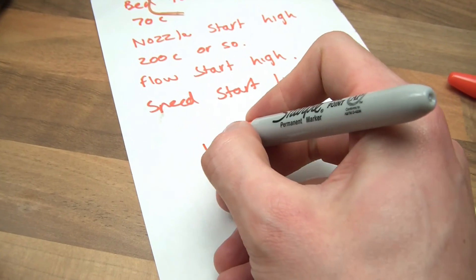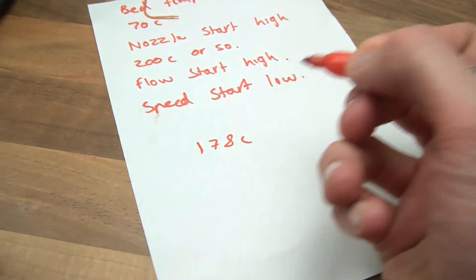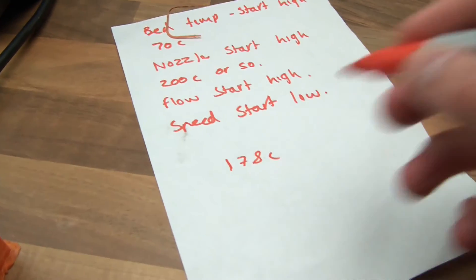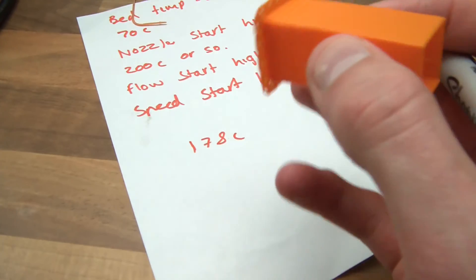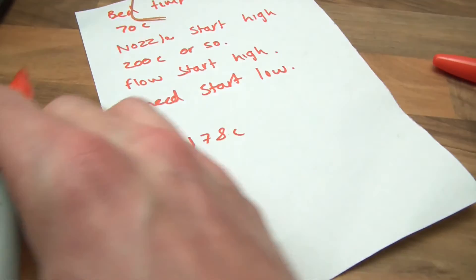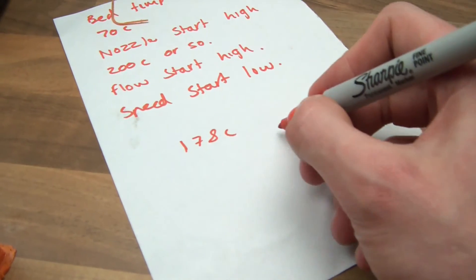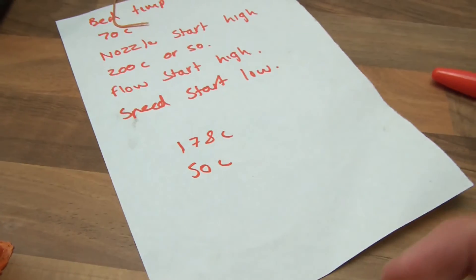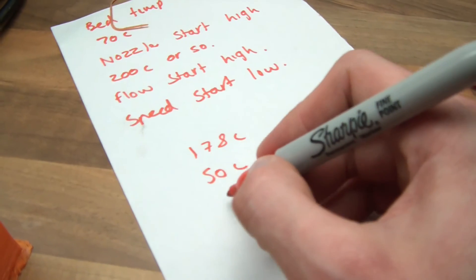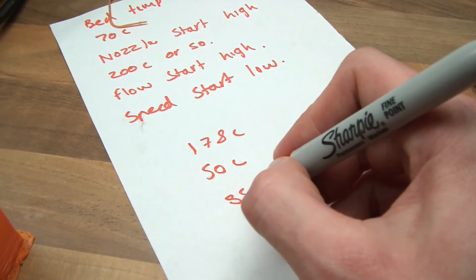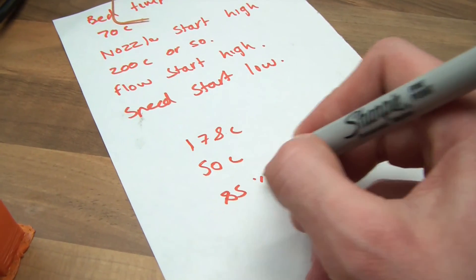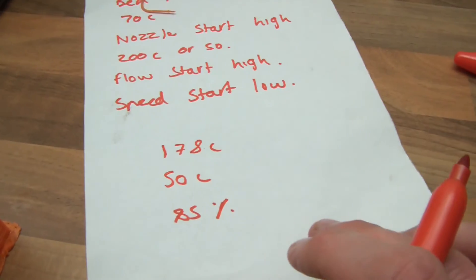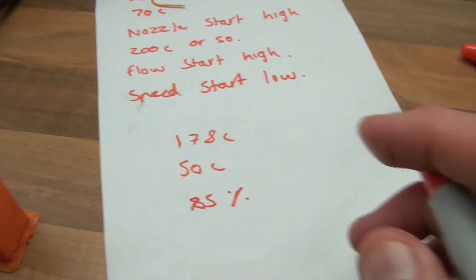So if I just write this down and bear in mind this is just for this particular filament, each filament's different. I know that the nozzle temperature, the ideal nozzle temperature is 178 celsius. I know that the heat bed, which you don't really need to make a temperature tower for because it's either it melts too much at the bottom or it doesn't stick at all, for this particular plastic the bed temperature is around about 50 C. The flow rate is around about 85 to 90 percent, 85 percent let's say.